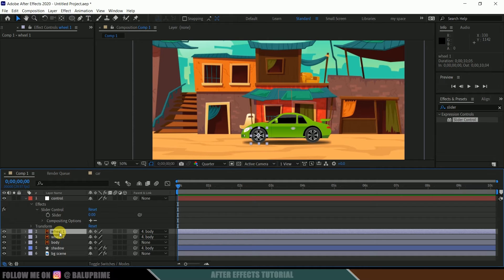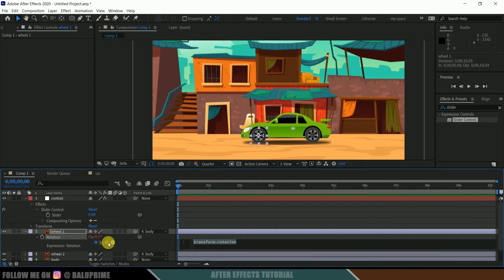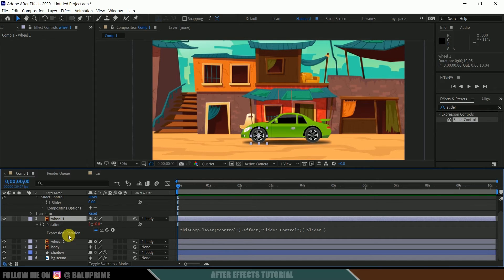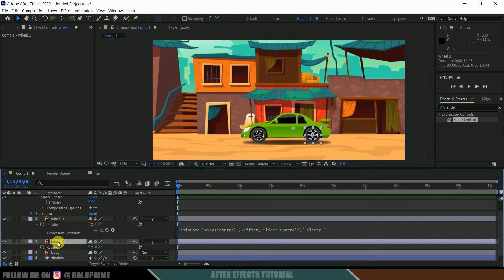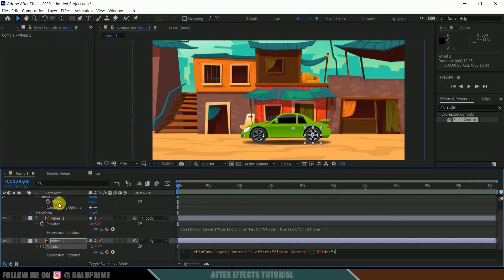Select wheel one and press R on the keyboard for rotation. Hold Alt and click on the stopwatch to open the expression field, then click on the pick whip tool and drop it onto the slider, and hit Enter. Repeat the same step for wheel two: select it, press R, hold Alt, click the stopwatch, pick whip to the slider, and hit Enter.